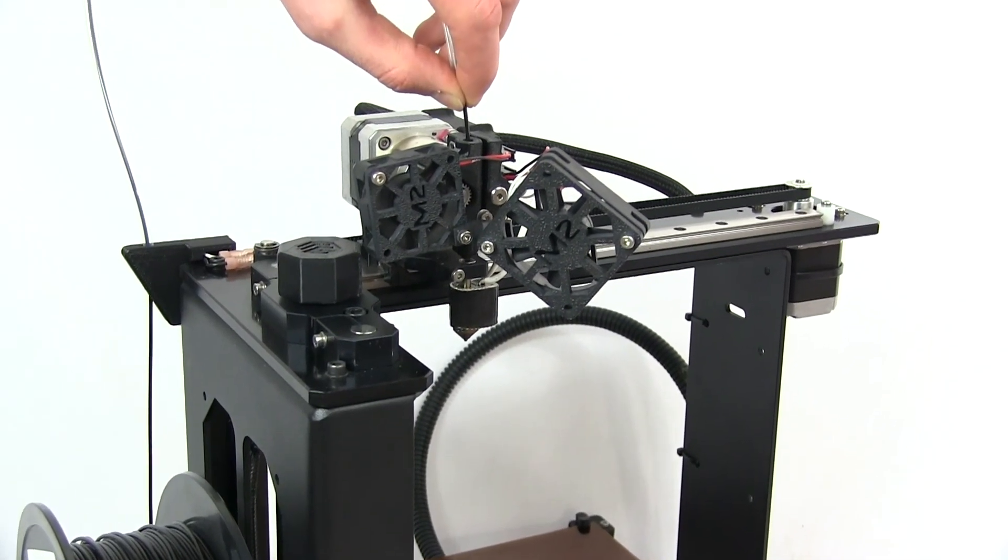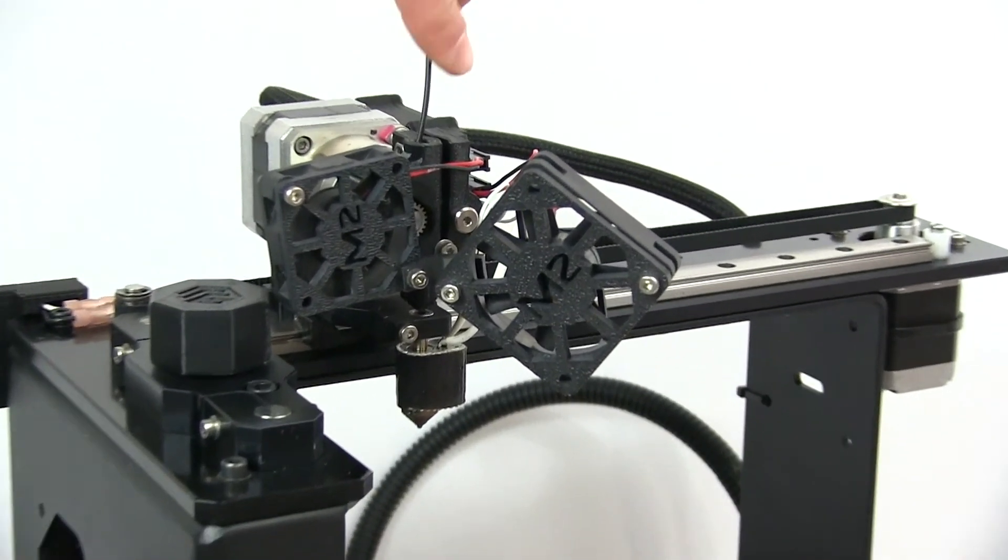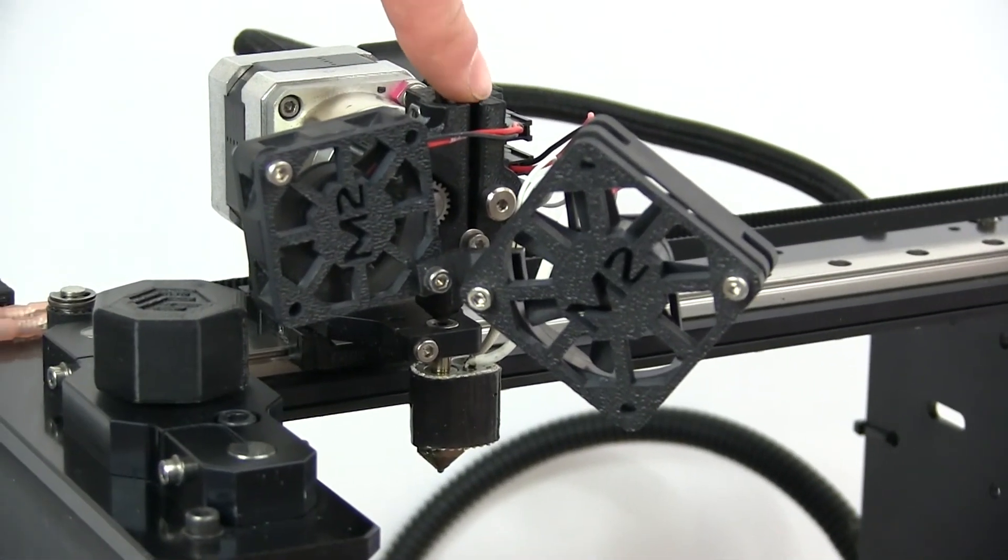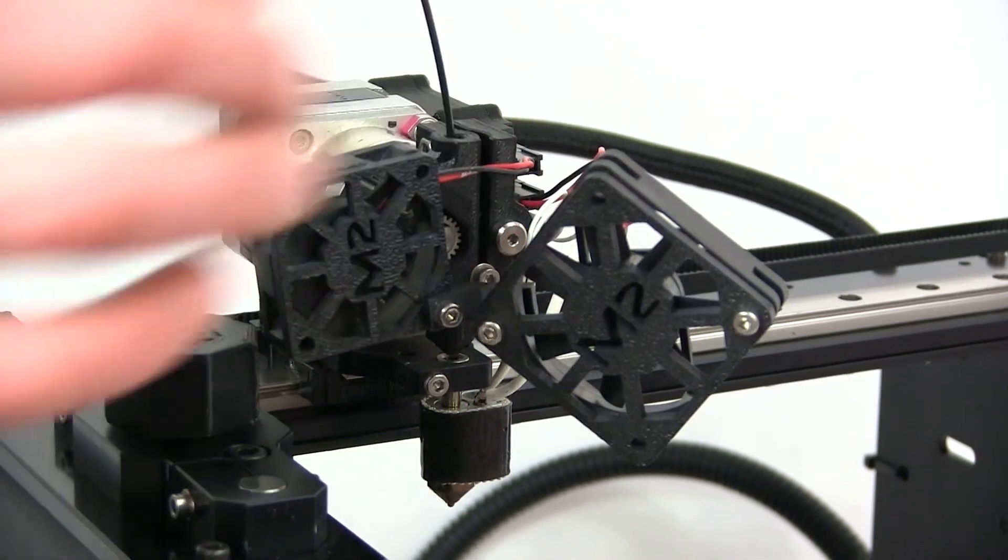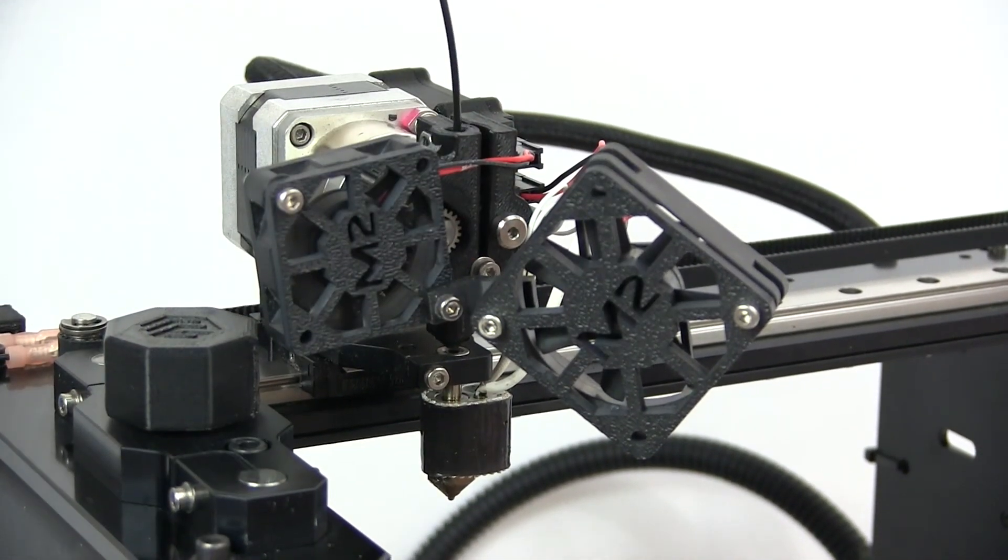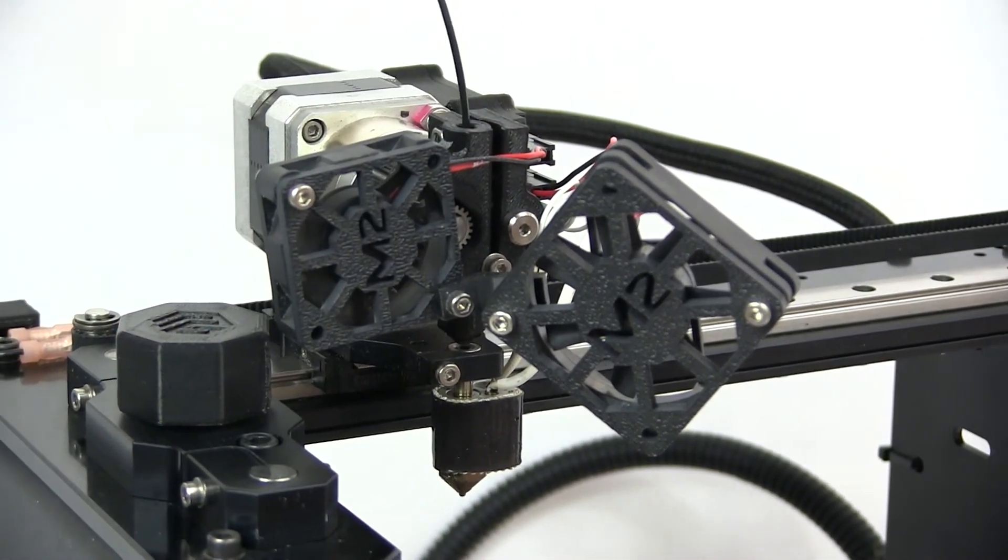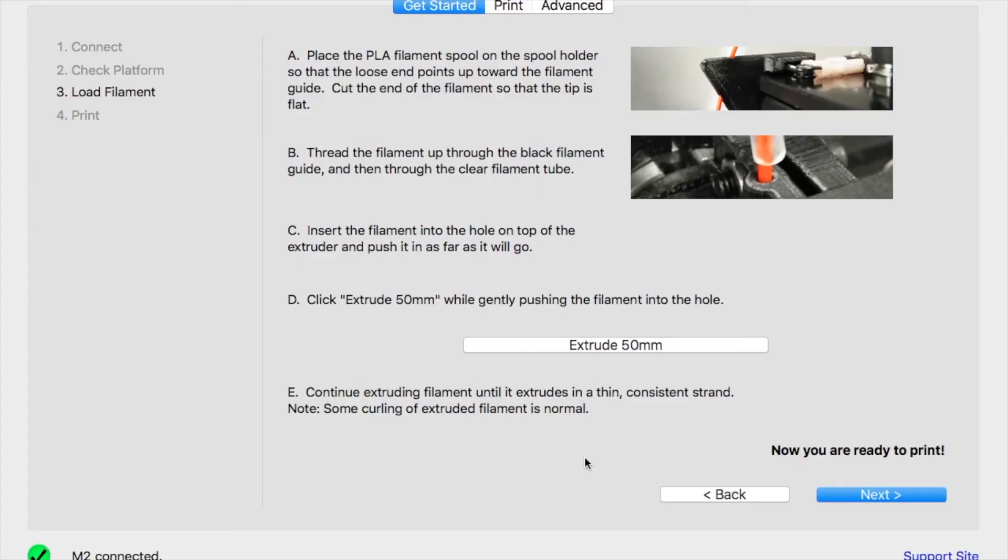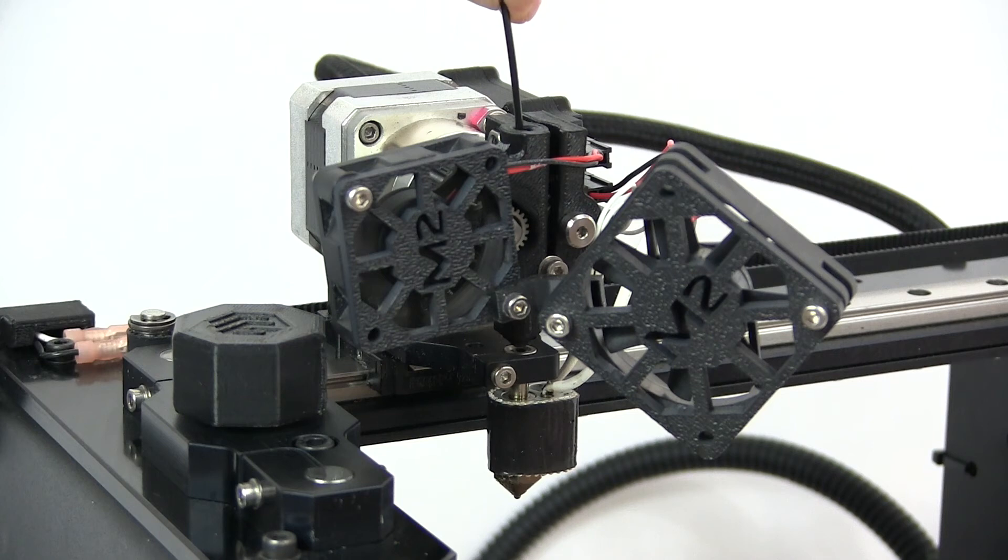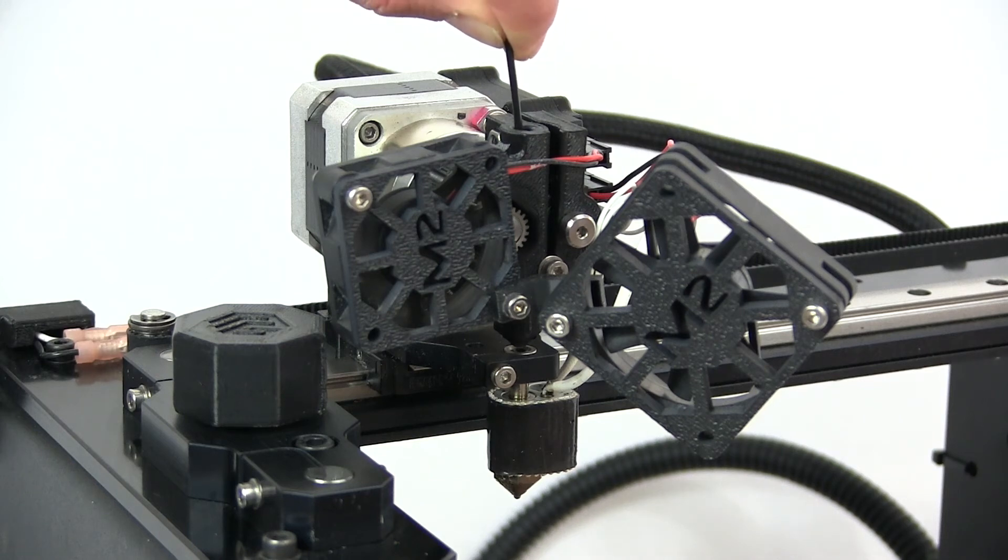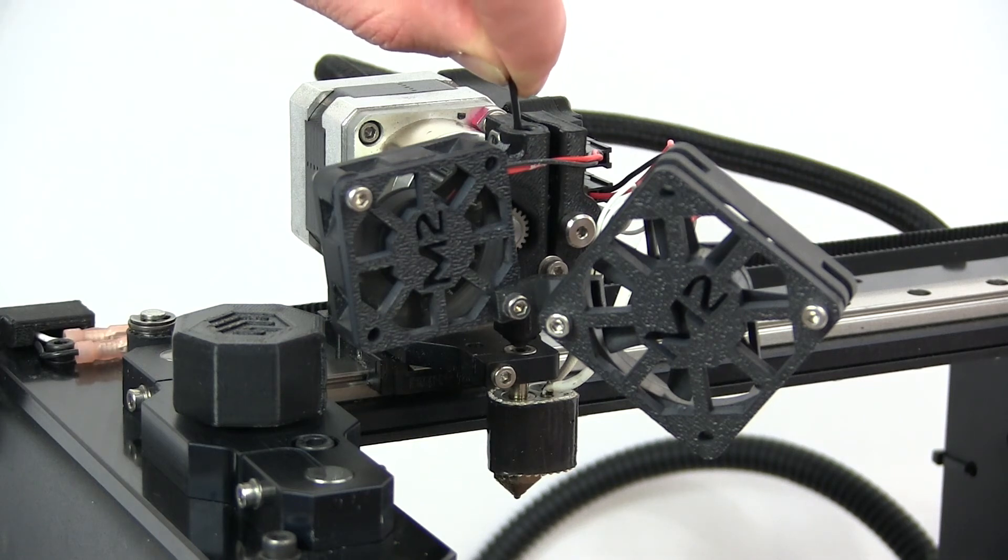Once it's up to temperature, we can place the filament into the little hole here in the filament drive. Applying just a slight amount of pressure, I'm going to click extrude 50 millimeters. You can see that my fans are rotated. I've done this only so you can see the filament drive and there's no reason that you should do the same.